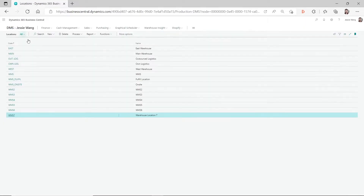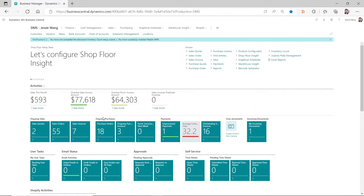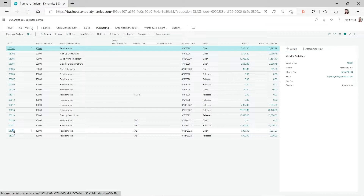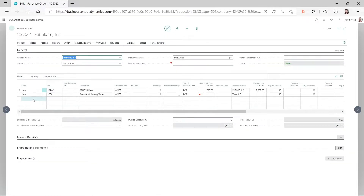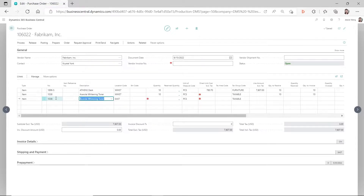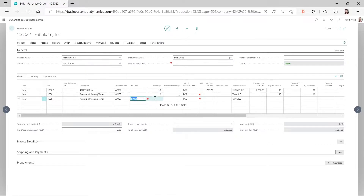Let's go to this PO again and add another line for the same item on this open PO. We change the warehouse location to this location, and you can see just right after I enter the location code on the purchase line, the bin code automatically populated after I turned on that default checkmark - even before you enter the quantity.